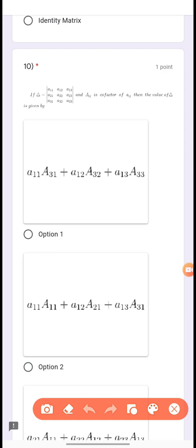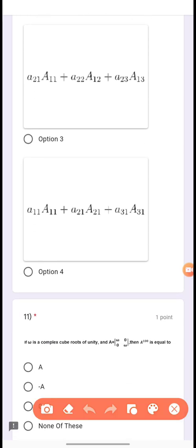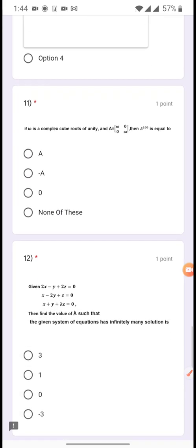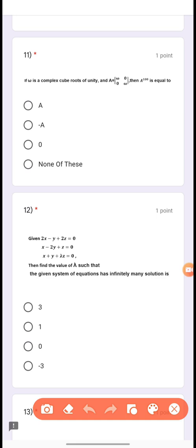Question 10: If Δ = [a₁₁, a₁₂, a₁₃; a₂₁, a₂₂, a₂₃; a₃₁, a₃₂, a₃₃] and Aᵢⱼ is the cofactor of aᵢⱼ, then the value of Δ is given by option 4.